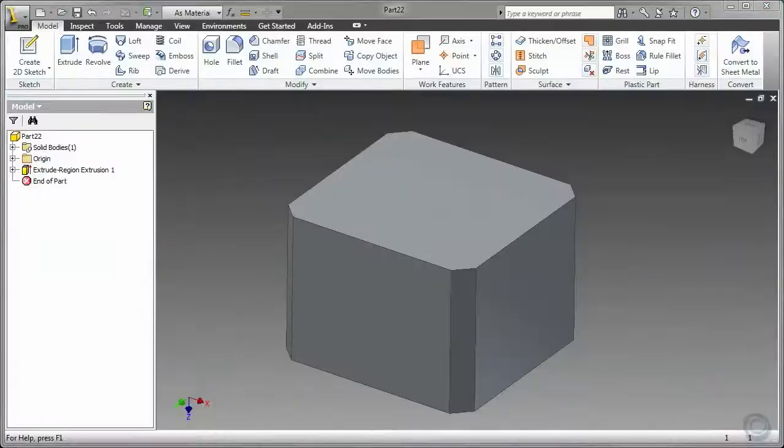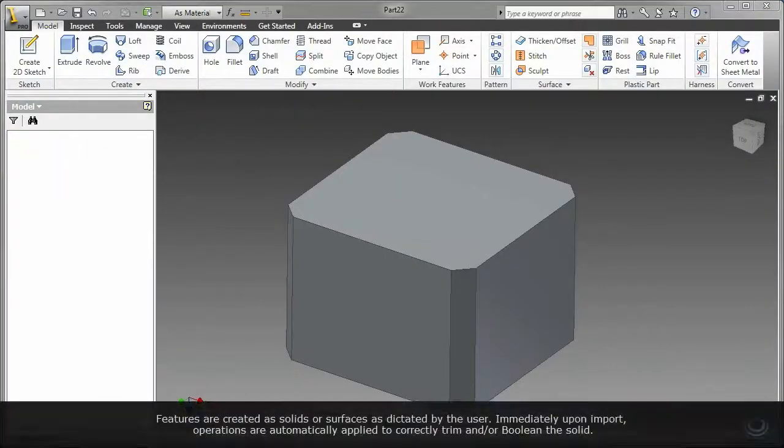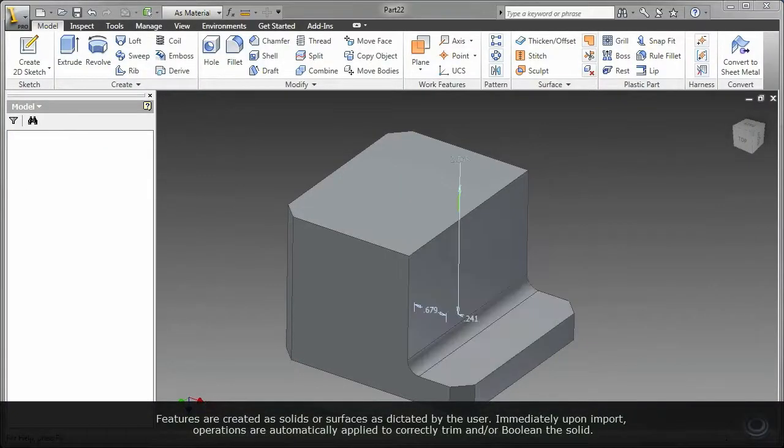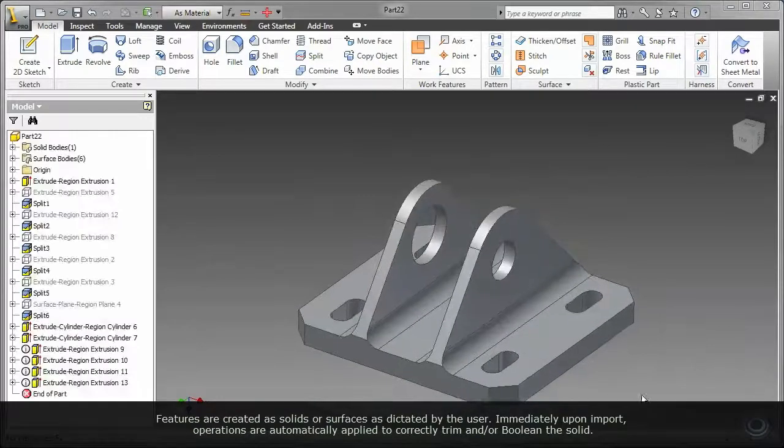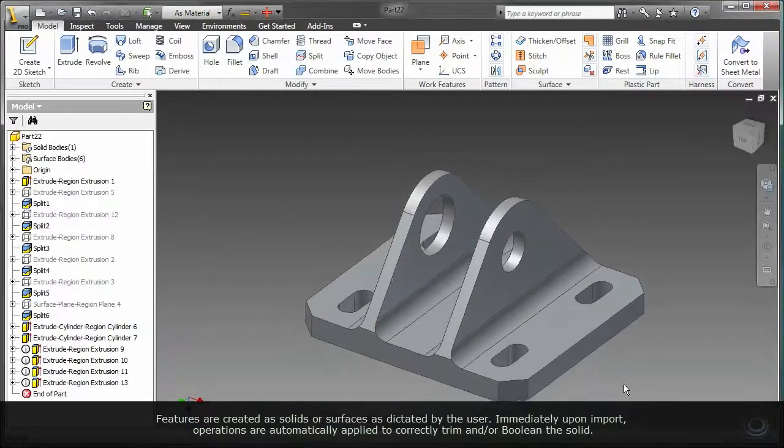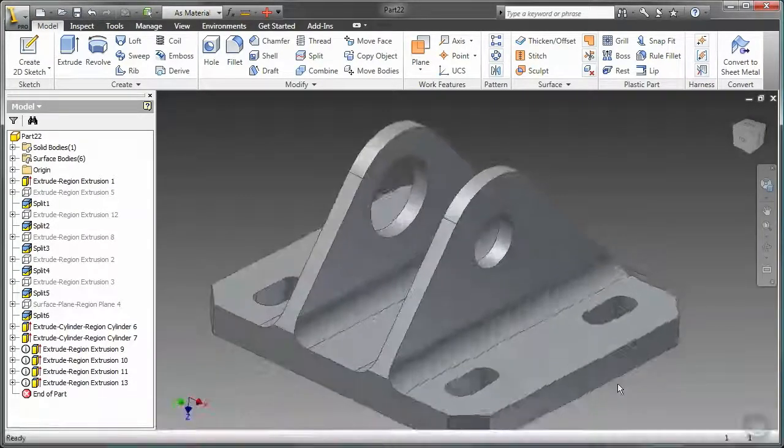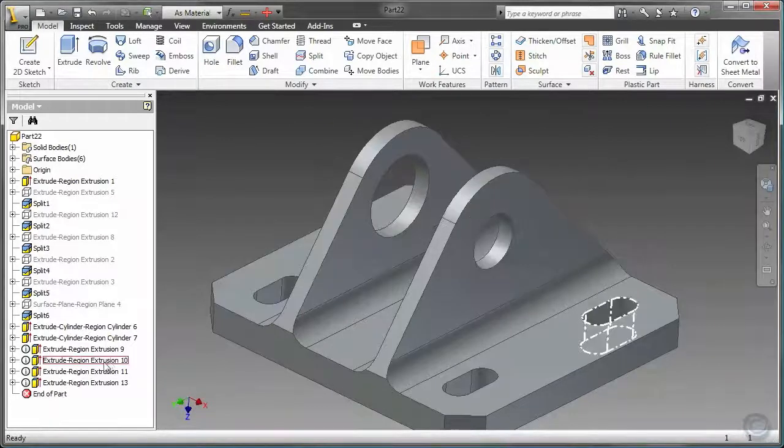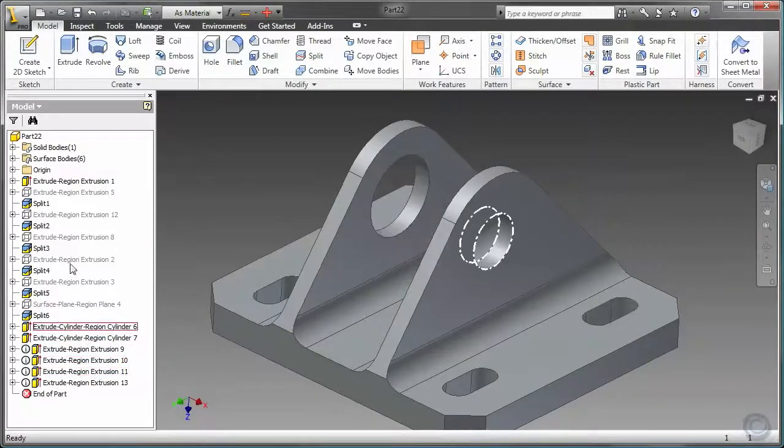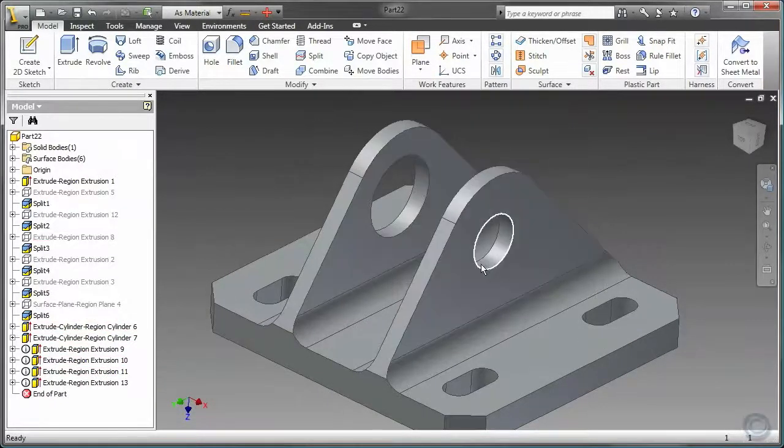Features are created as solids or surfaces as dictated by the user. Immediately upon import, operations are automatically applied to trim and boolean the first solid.